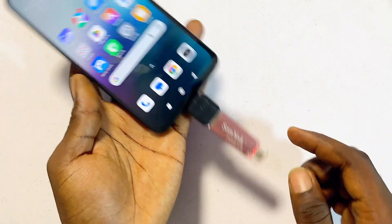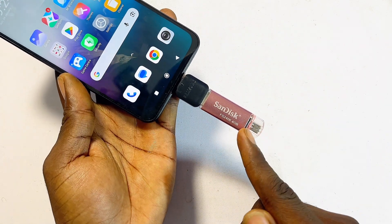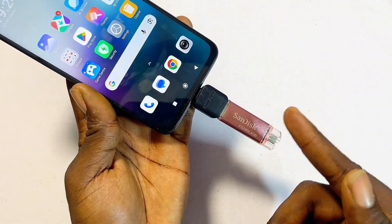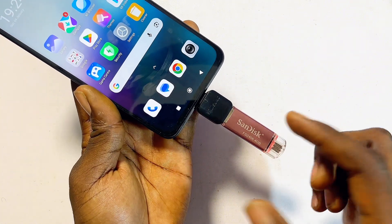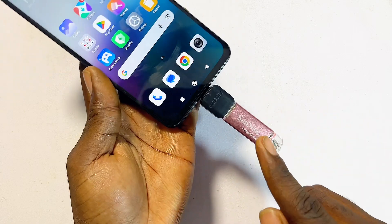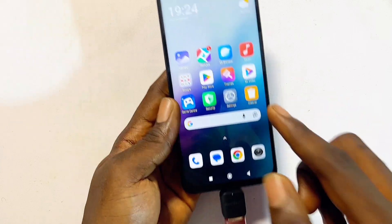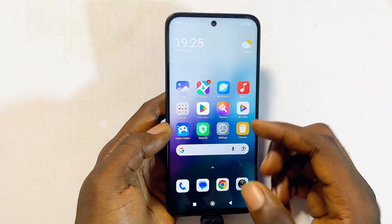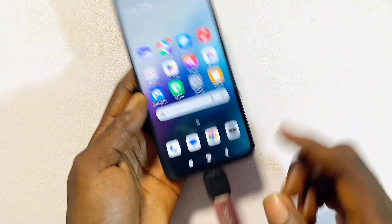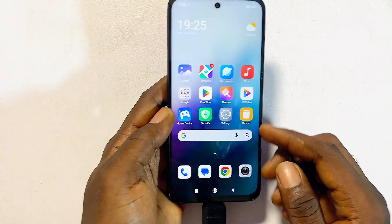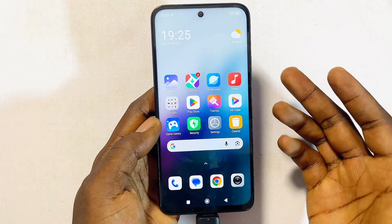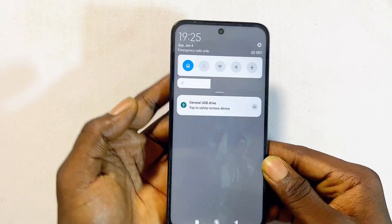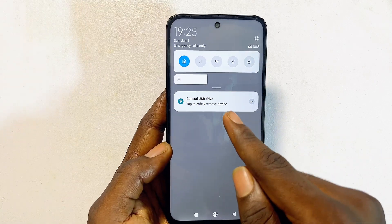If that solution does not work, make sure your USB drive or pen drive is on the recommended format. If it is not formatted correctly, your Android device may not accept it. Some Android phones give you the option to format it directly — just swipe down through the notification center and you will see the option to format it.